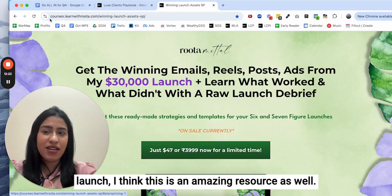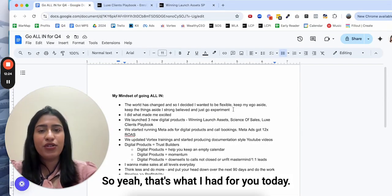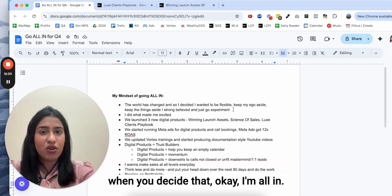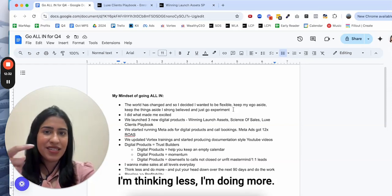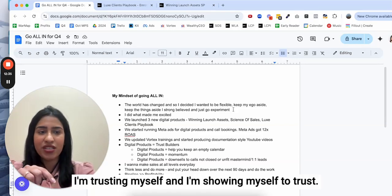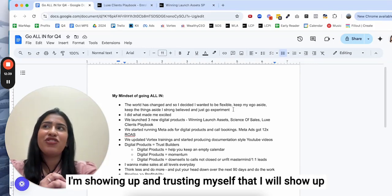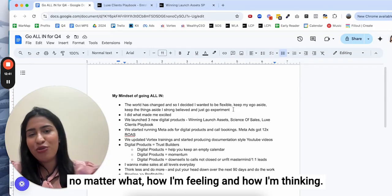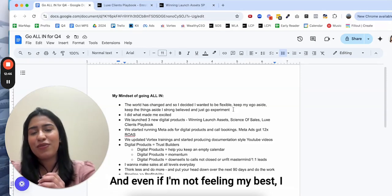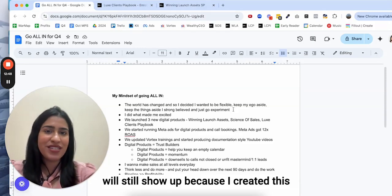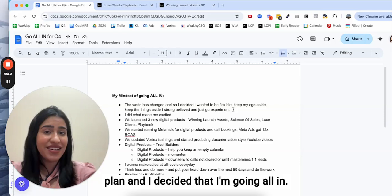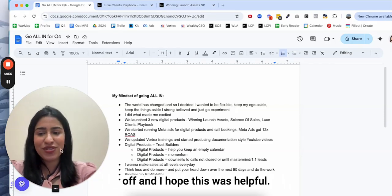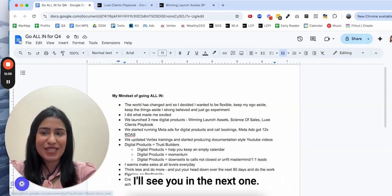That's what I had for you today and I really think that it all starts when you decide that okay I'm all in, I'm going all in, I'm thinking less, I'm doing more, I'm trusting myself and I'm showing up and trusting myself that I will show up no matter what, how I'm feeling and how I'm thinking. Even if I'm not feeling my best, I will still show up because I created this plan and I decided that I'm going all in. Anyways, this is Roota signing off and I hope this was helpful. I'll see you in the next one.